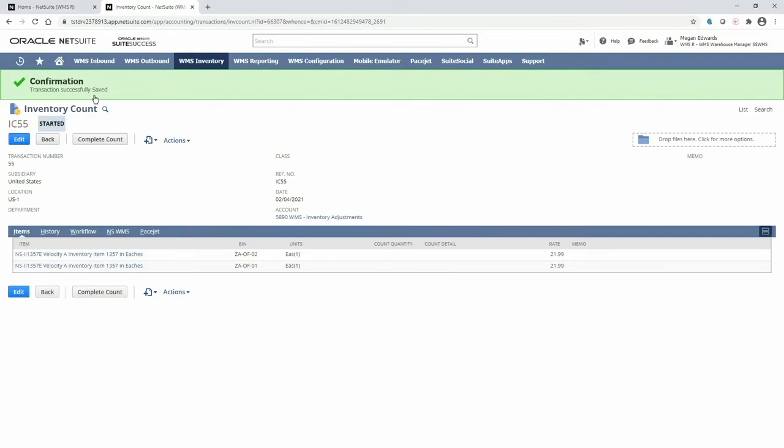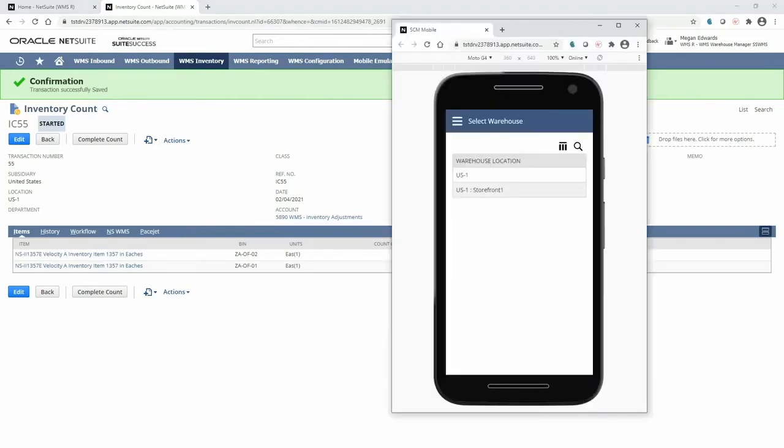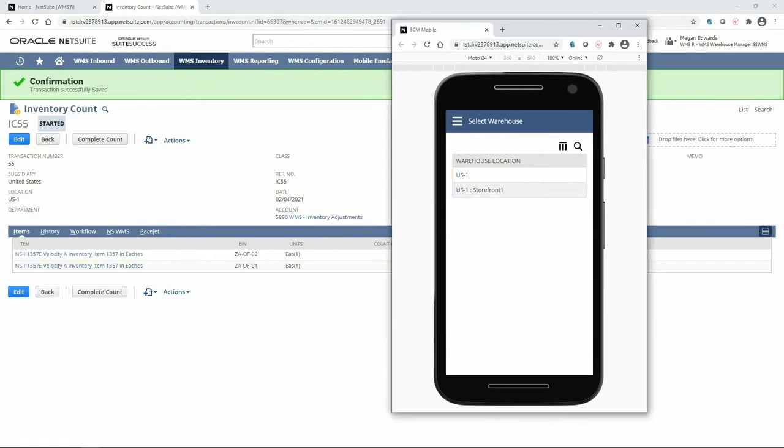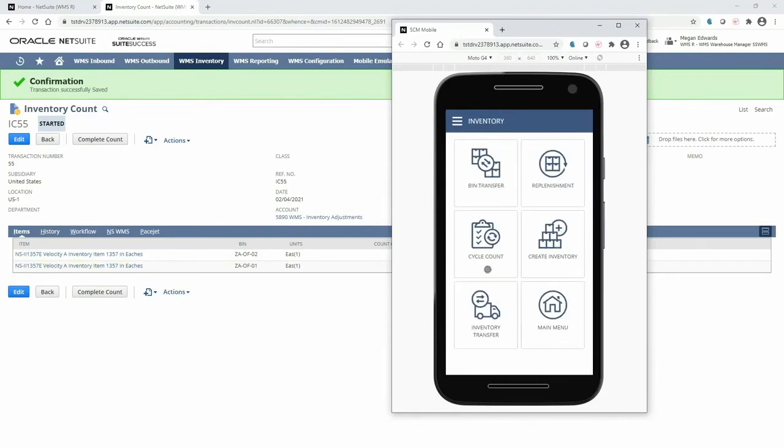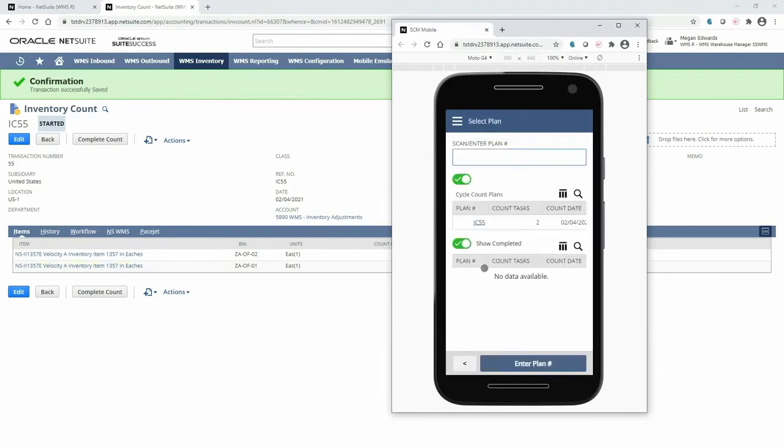As a warehouse operator with the proper permissions, I can access the mobile RF device to begin counting inventory at my warehouse location. Here, I can only see locations for which my role has permissions. I will select my US1 location and navigate to the inventory menu and then the cycle count menu to access any active plans.